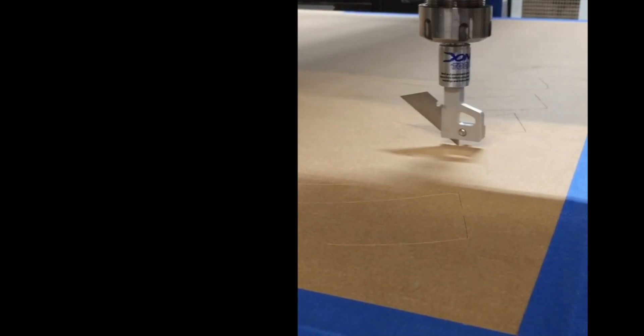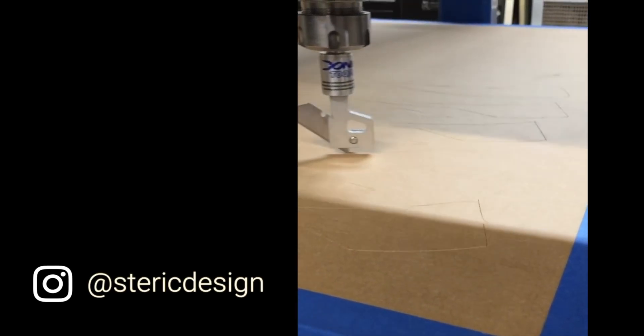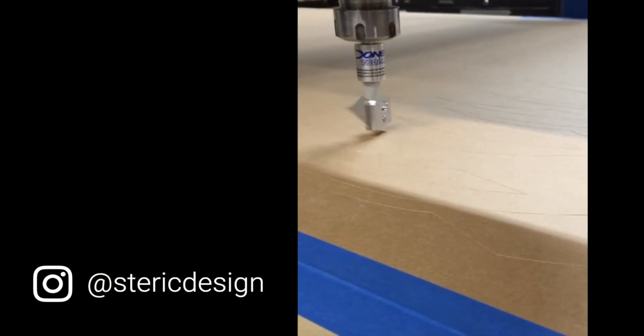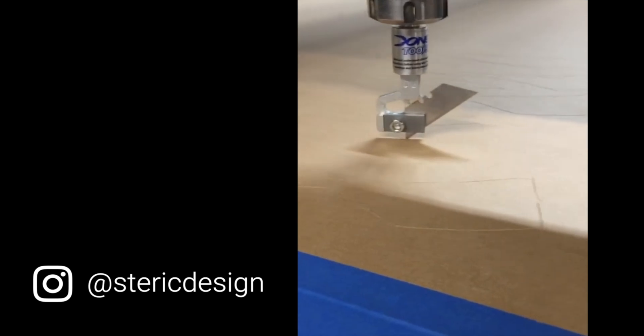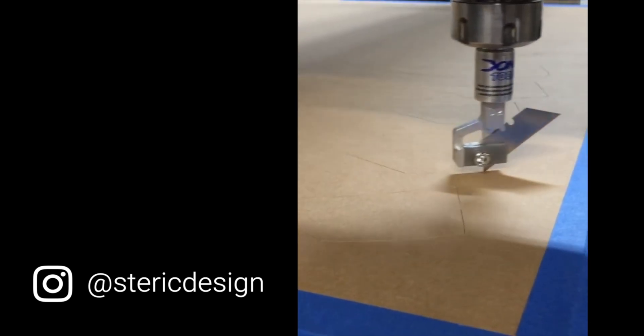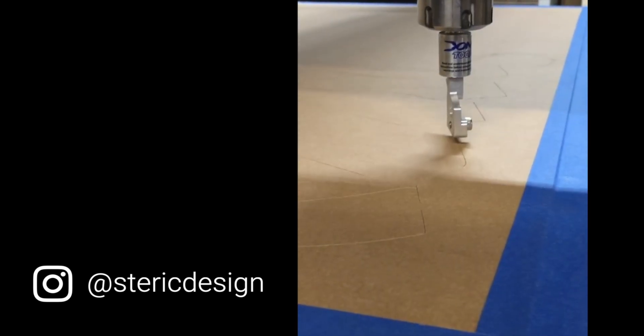Here's a shot of our friend Jonathan of Steric Design using a Donek drag knife, which could be used to cut out corrugated cardboard. He kindly let us use his video. Give them a follow on Instagram, link below.